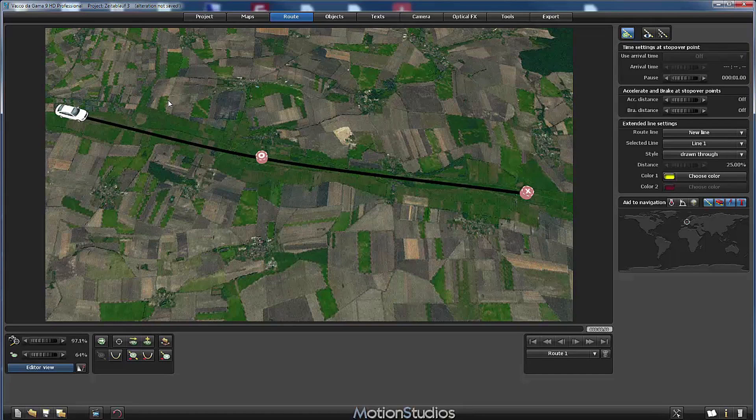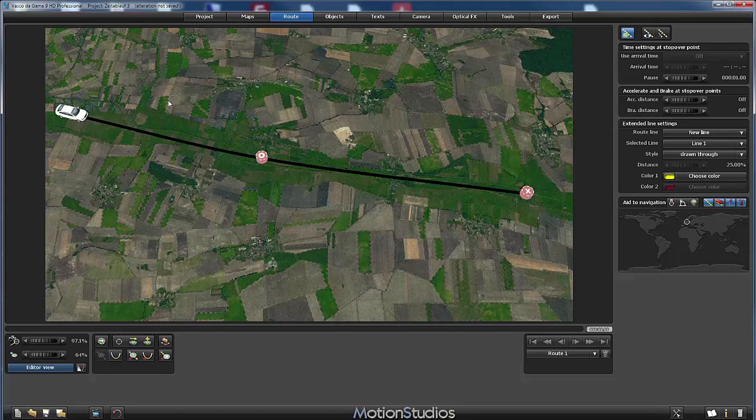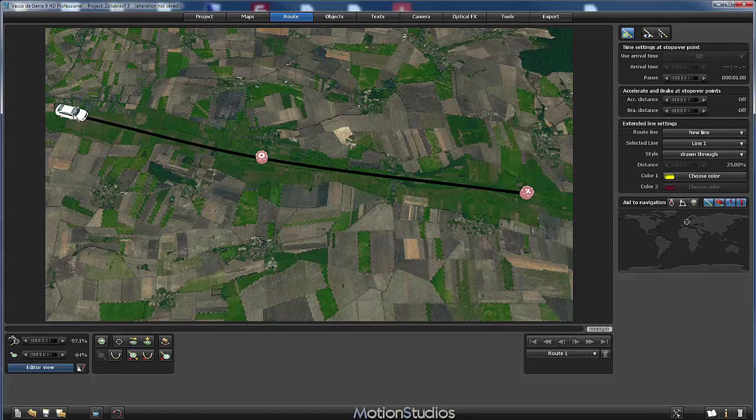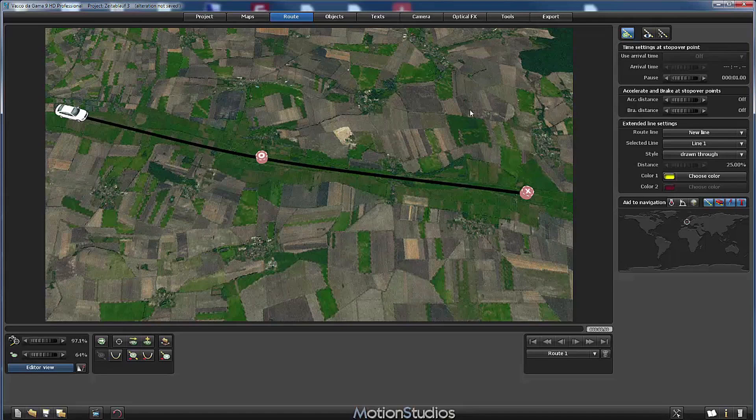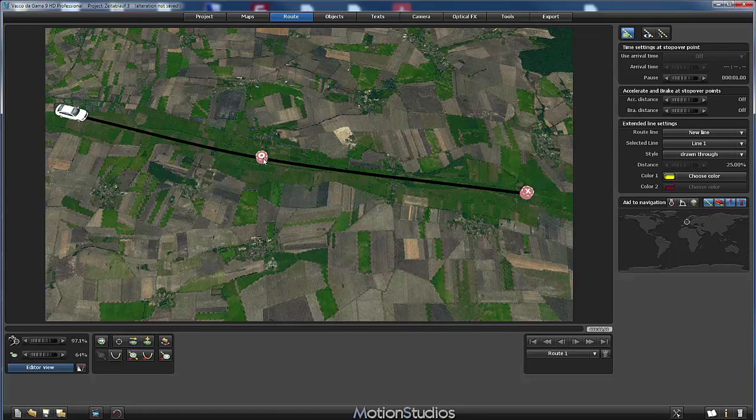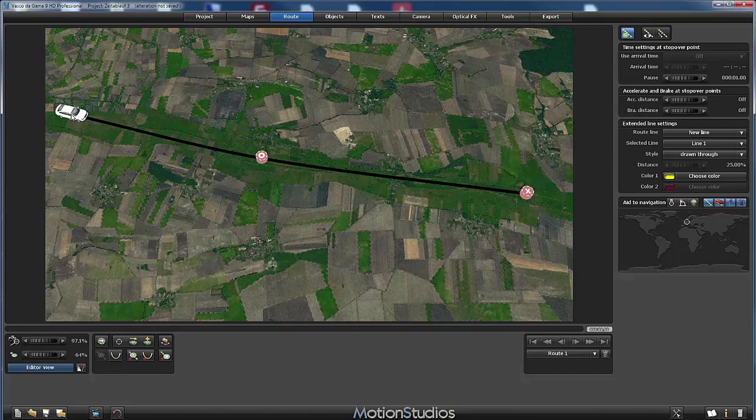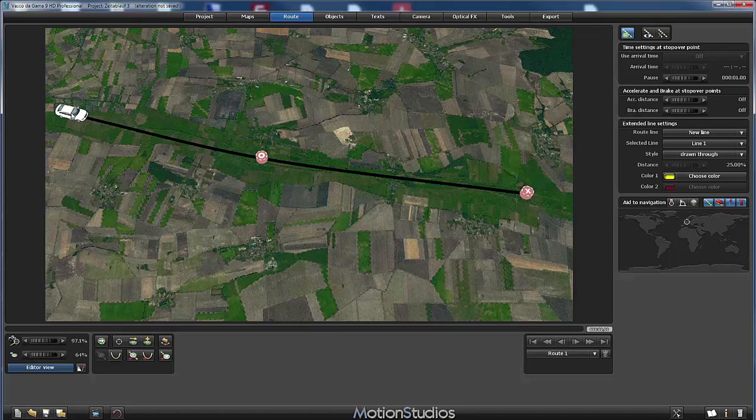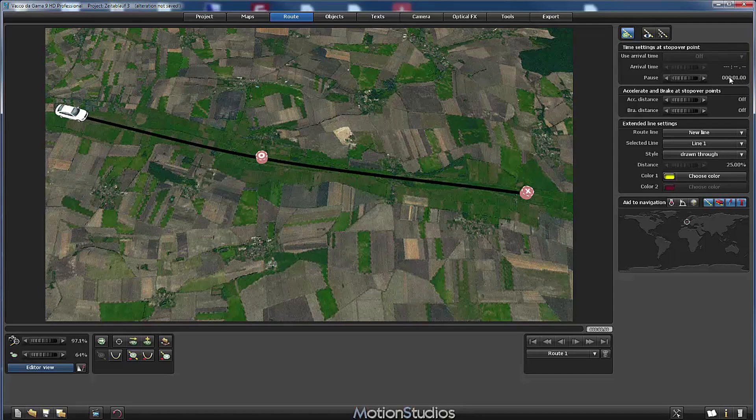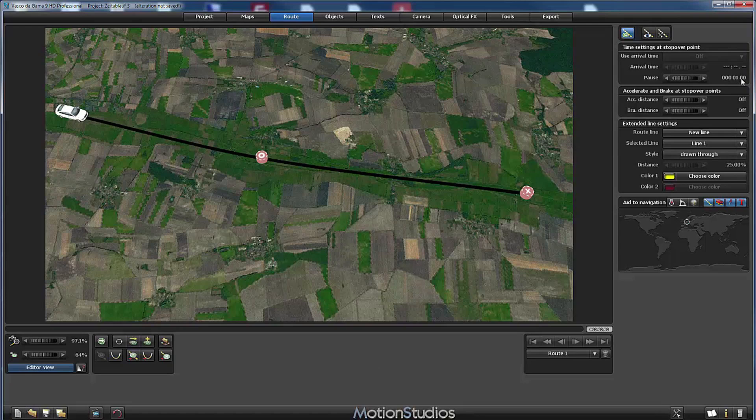So to start I have created a very small project, one traveling route with a starting point here on the left, the end point here on the right and one stop over point in the middle. As head object I have selected this white car and at the starting point and at the ending point I have selected a pause time of one second.